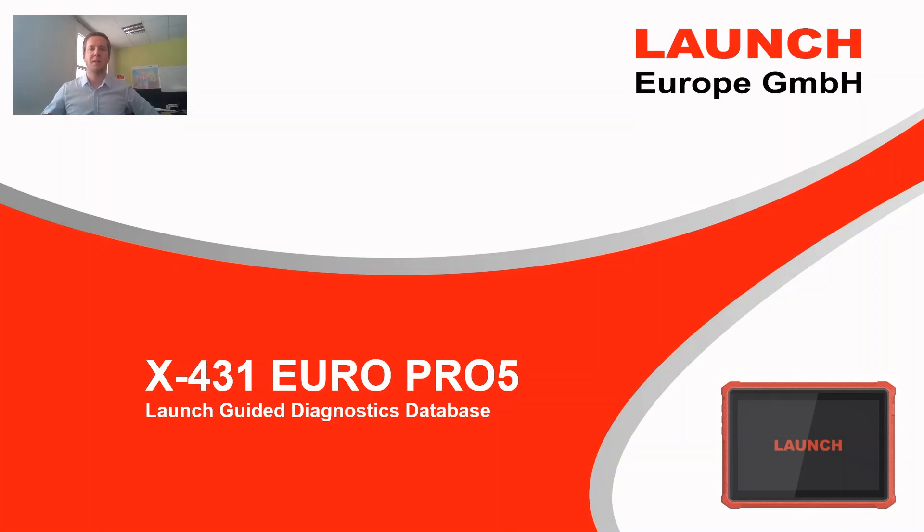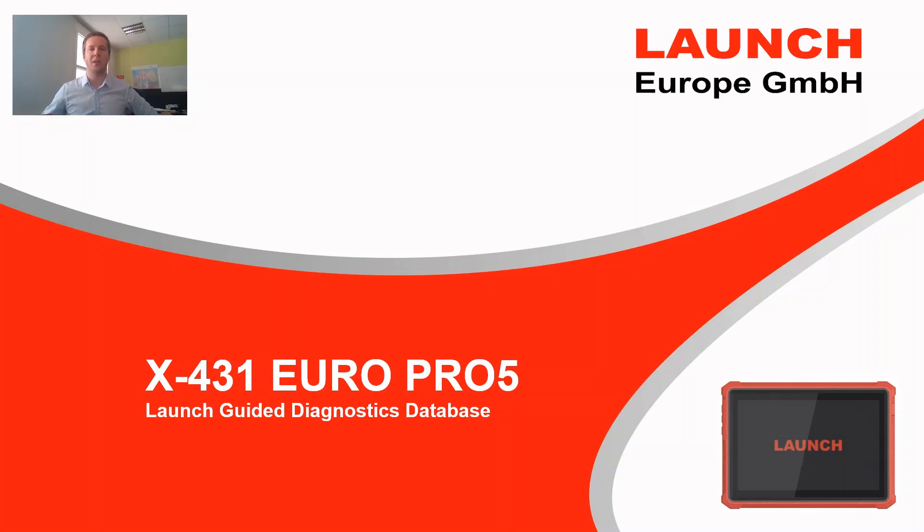This function is one of the biggest releases we have ever done for the X431 series. A function that will really change how mechanics work in their daily operation. That's why we're really proud to show it to you. I will give you some background information first and then we will open it up live looking at the Launch Guided Diagnostics Database.